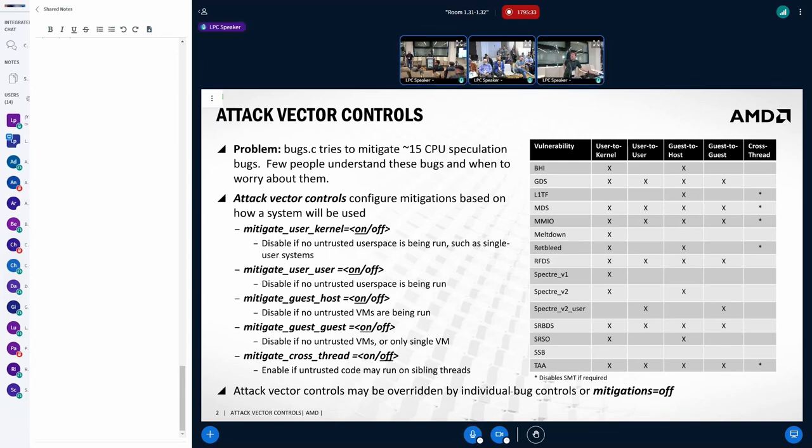And somehow I have the impression that the way we start thinking about those mitigations came from a era where like, oh, we need to fix this as soon as possible. But that's been here for like, what, six years now? And we're still finding the same problems. And we're still behaving like with the same mindset.